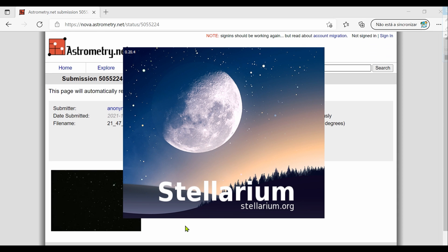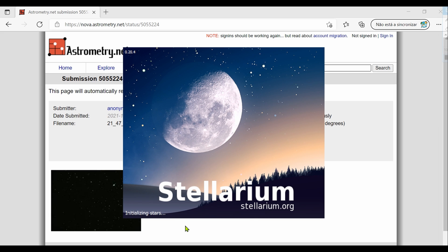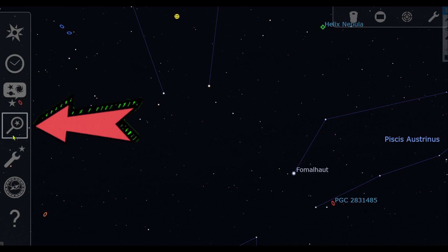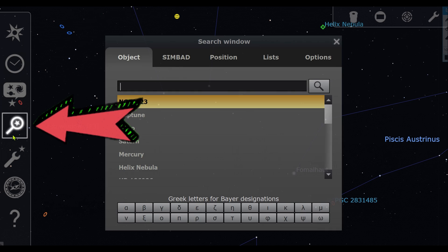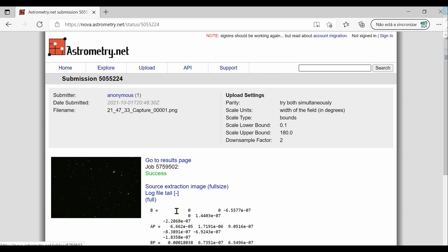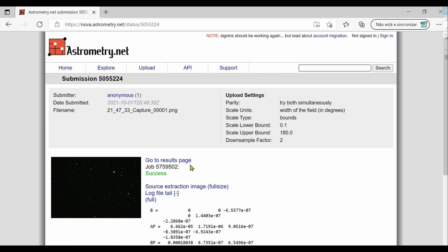Meanwhile, you will be opening the Stellarium software to be prepared for the next procedure. Click on the search window and return to astronomy.net. The process is finished, so now click on 'Go to results page'.